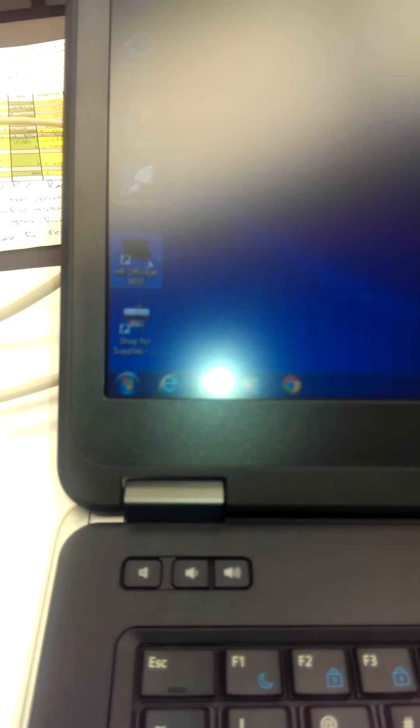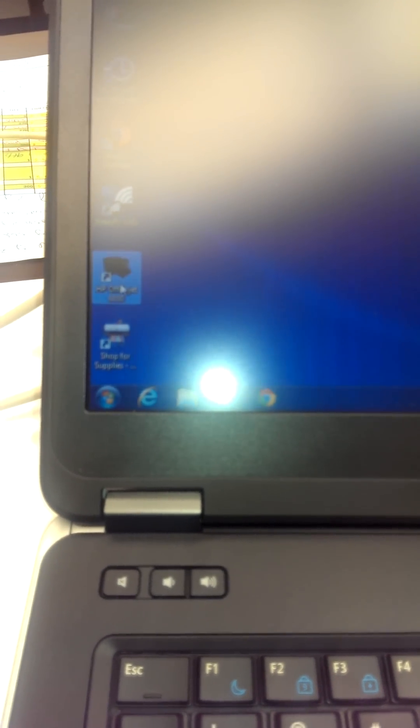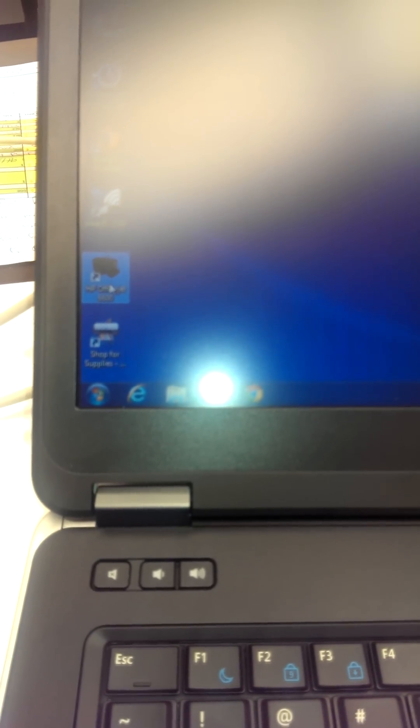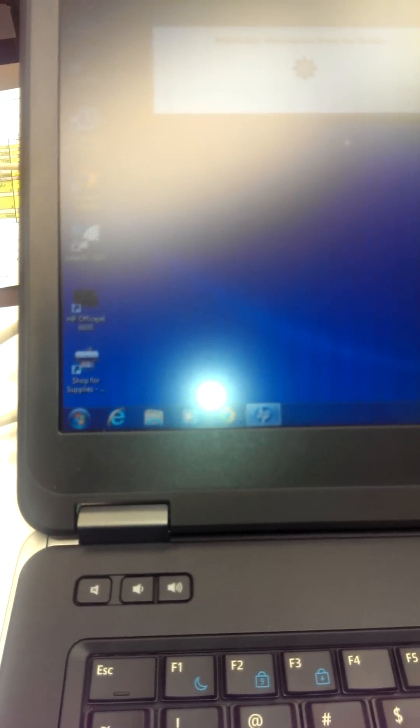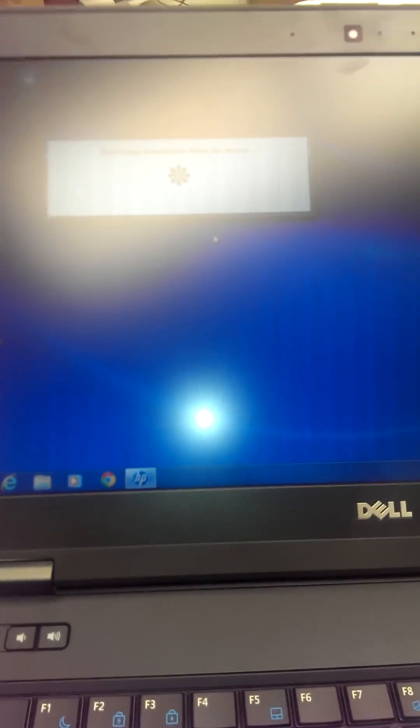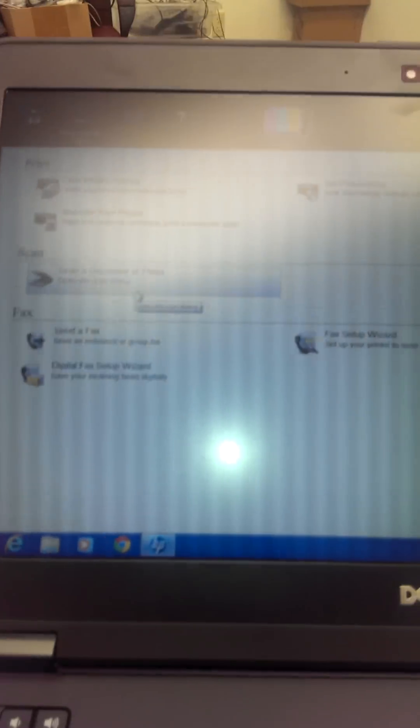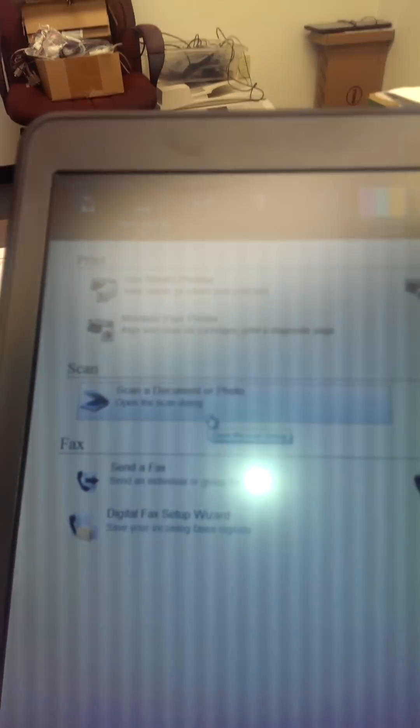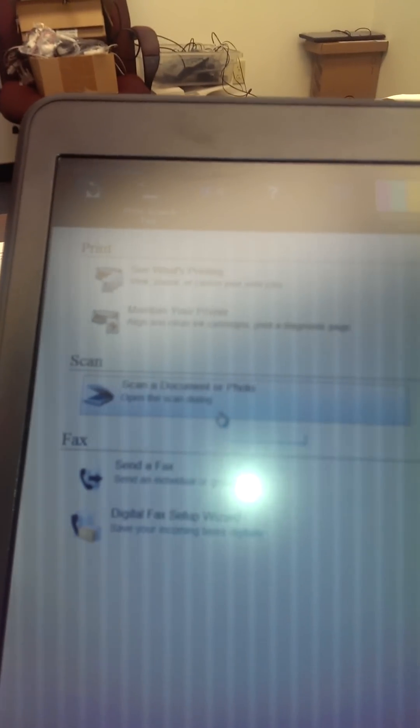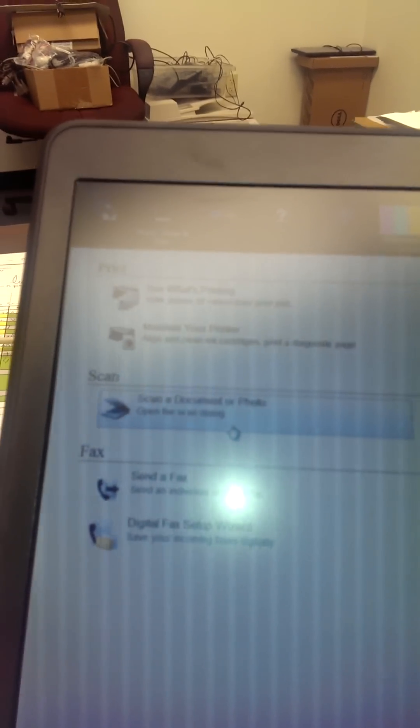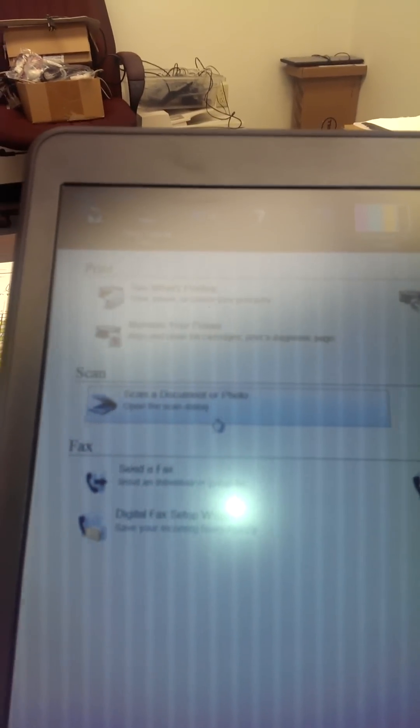Go to the HP OfficeJet 660 shortcut. Click on the scan option.